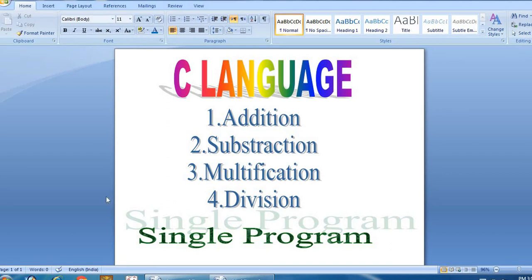Hi Digital People! Welcome to Manishwikara! Today, we are talking about some important programs in C Language.